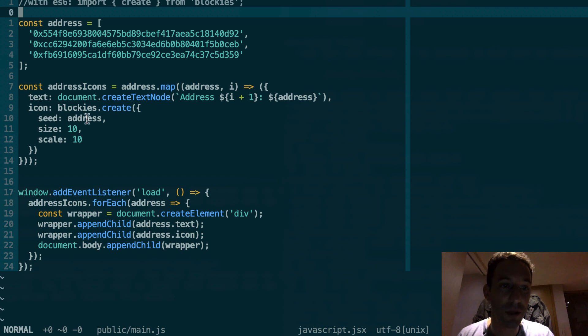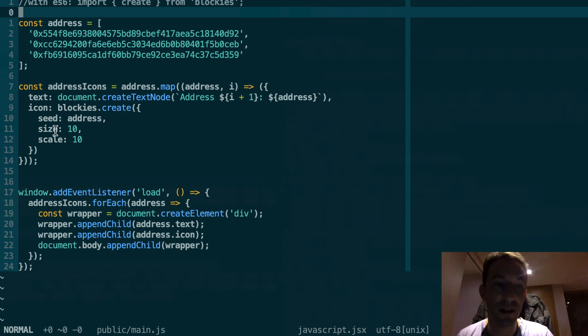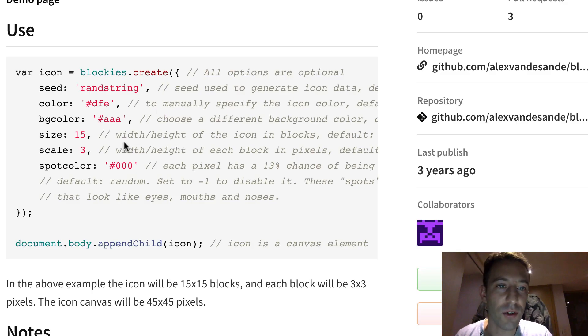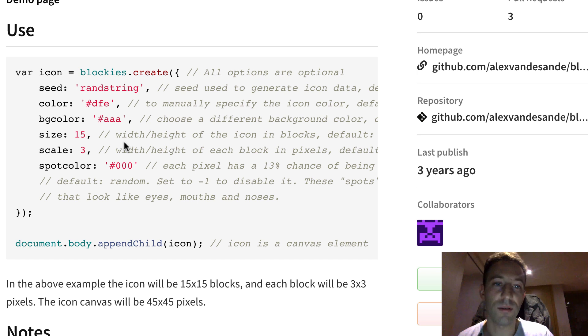That's going to be your address and then you can also customize some visual parameters like the size of the blockies. And if you want there are also some other parameters if you want even more customization.